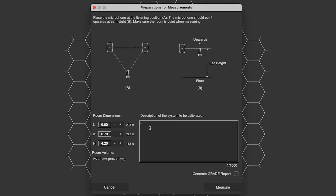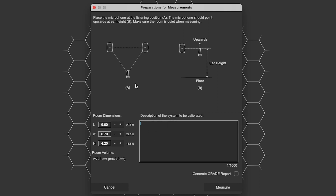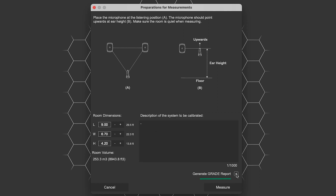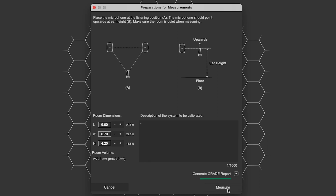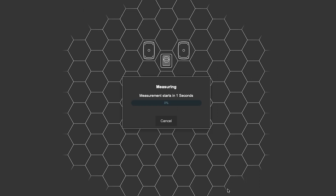If you'd like, you can also add in a description of your system. The most important thing is that you check the Generate Grade Report box before you press Measure. Once it's measured, after a few minutes, you'll get your grade report in your email.